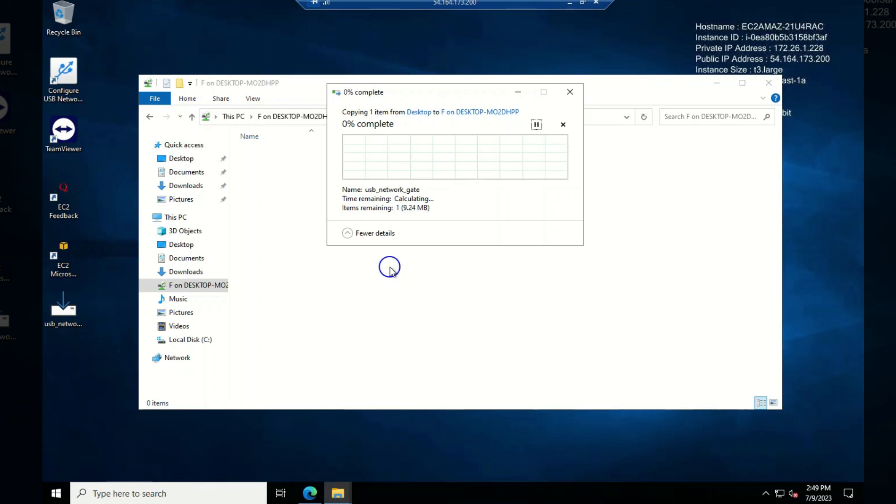That is something you should know. If you need to copy, if you're going to copy stuff from your local to your remote desktop session or from your remote desktop session to your local, it takes a whole lot of time.